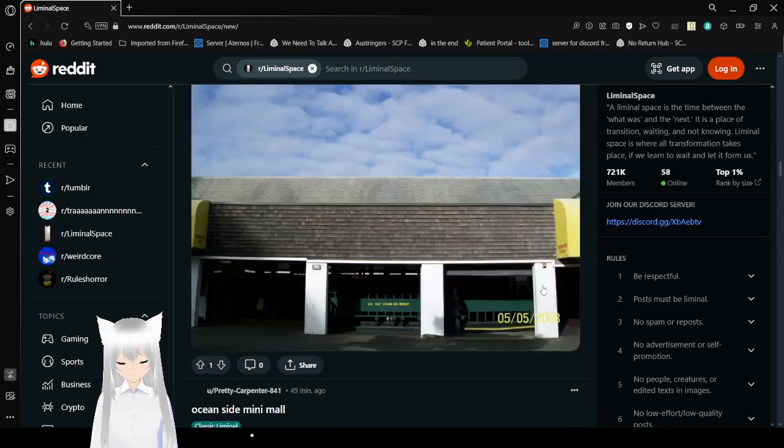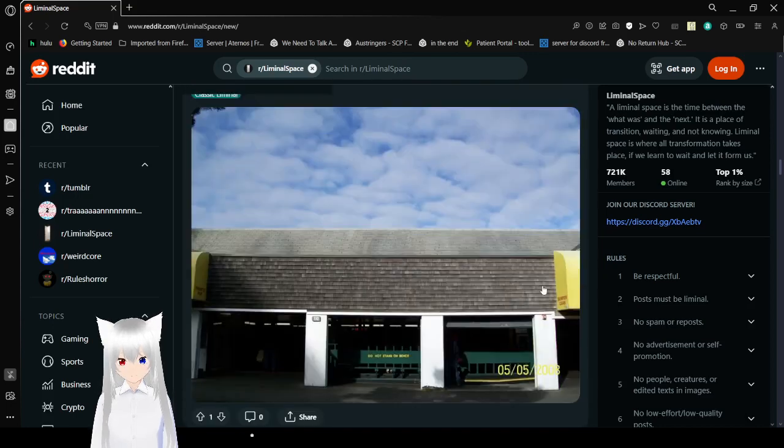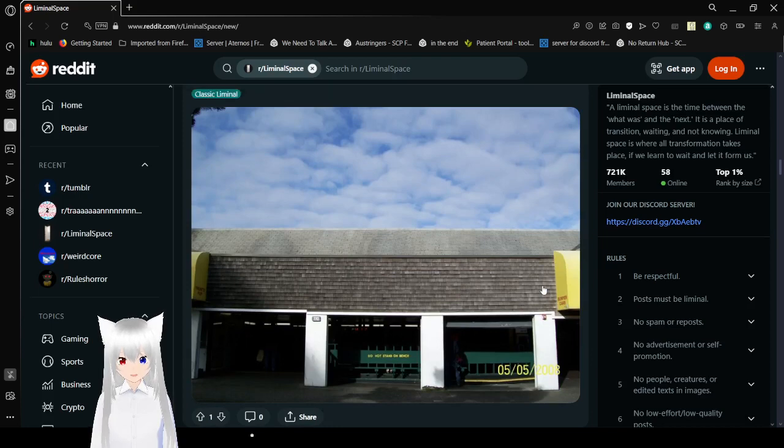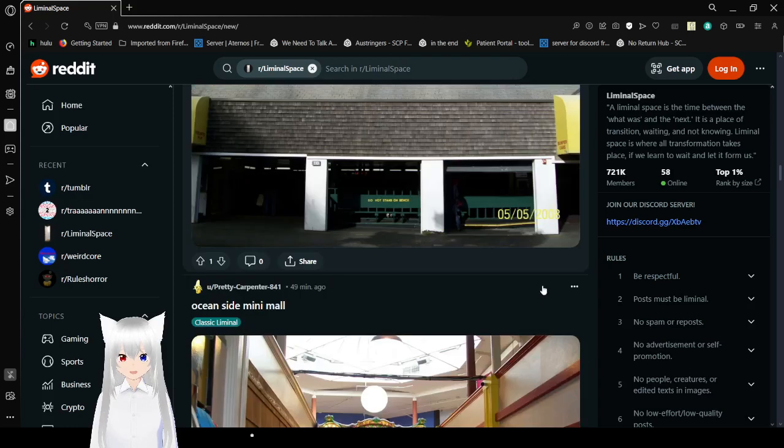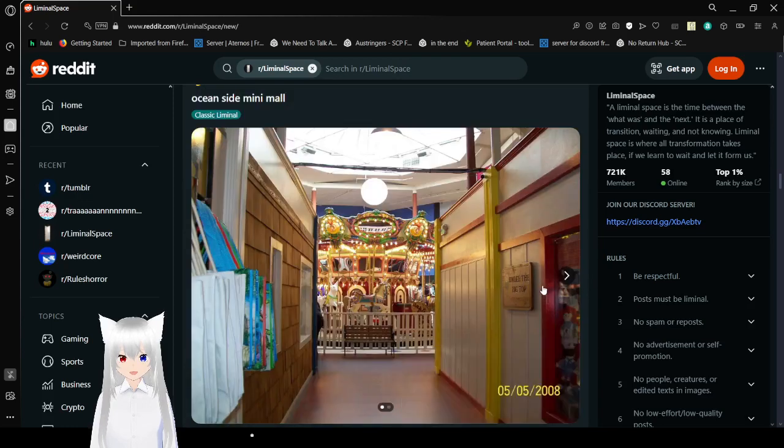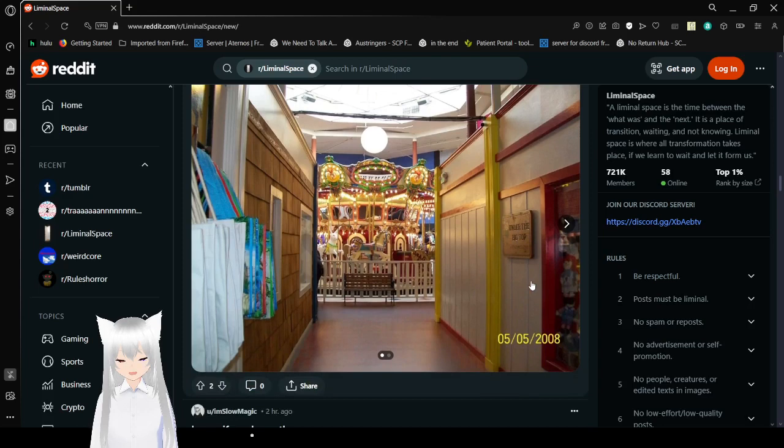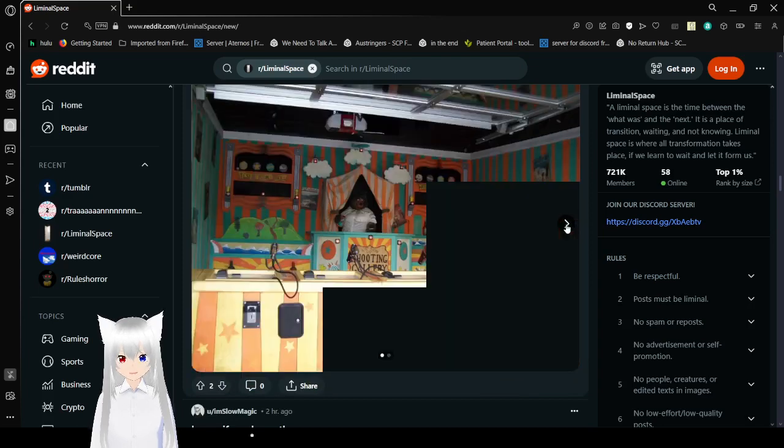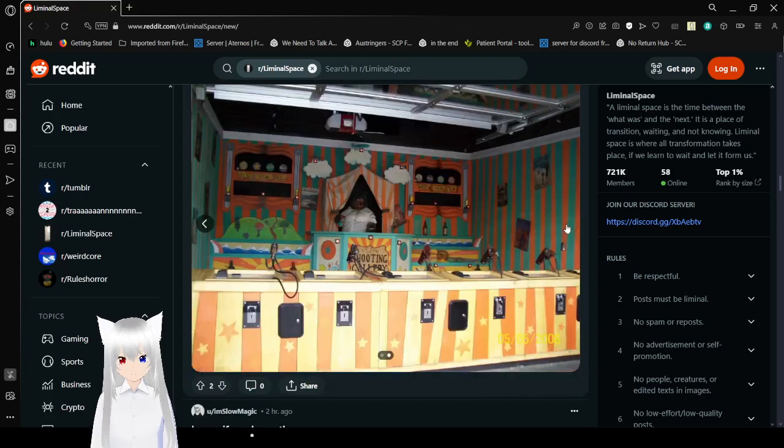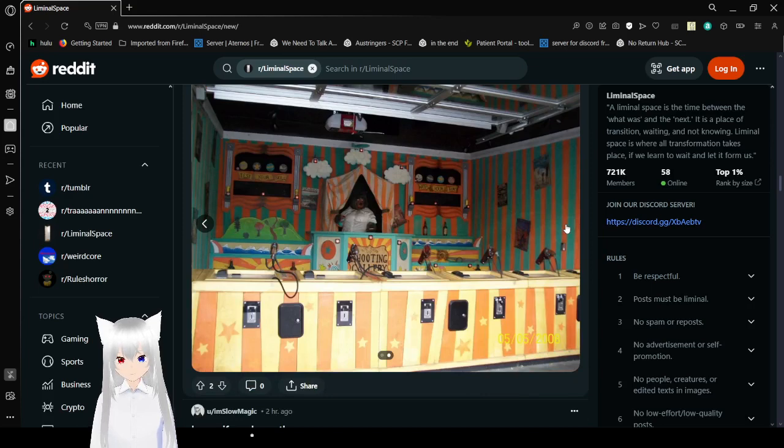The sky never moves. How terrifying. Oceanside Minimal. Oh, malls are great for liminal space. I love these. I love these. Whoa.